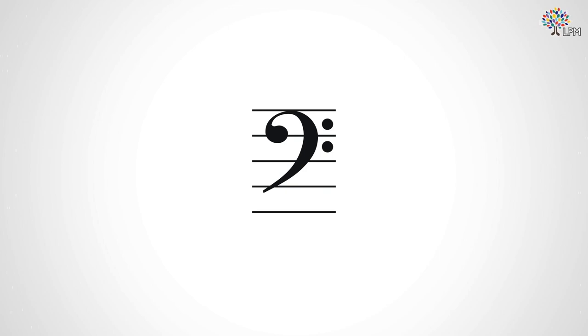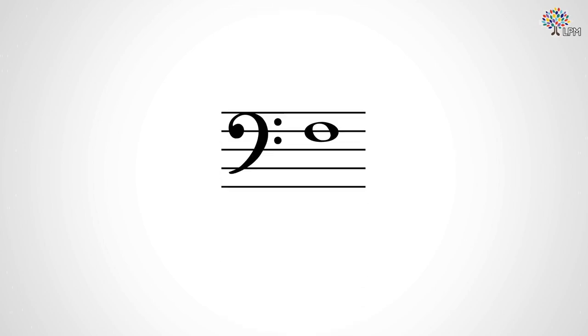Rather than marking where G is, as the treble clef does, it marks the location of the F below middle C. Though originally an F clef could be placed wherever you wanted, today it is placed such that the two dots go above and below, thus marking the F line.